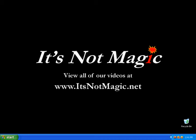Welcome to It's Not Magic. In this video we'll be going over how to adjust your date and time.